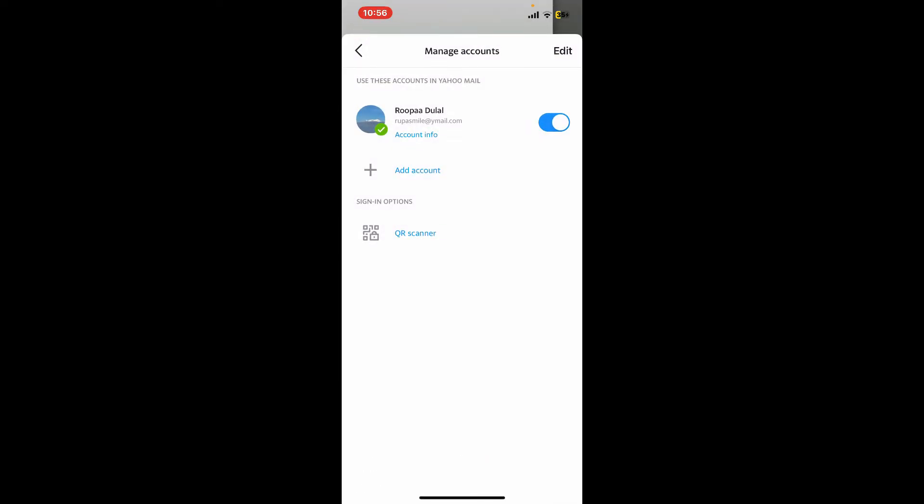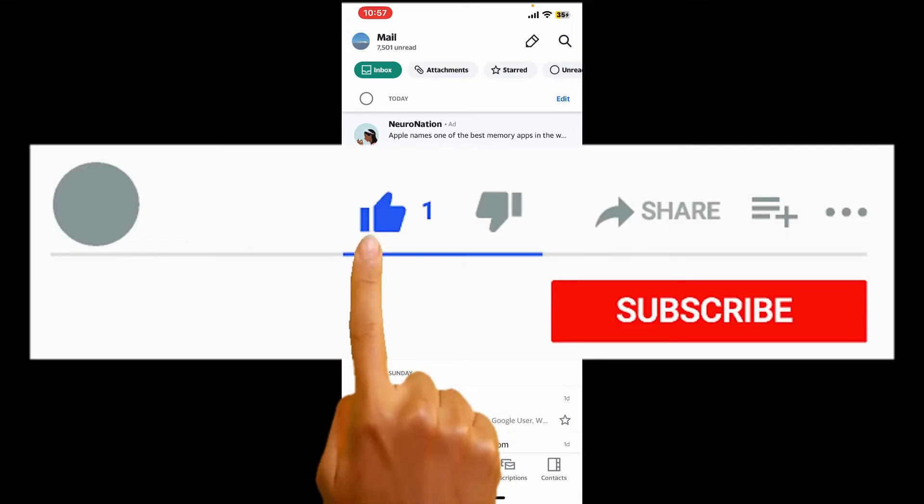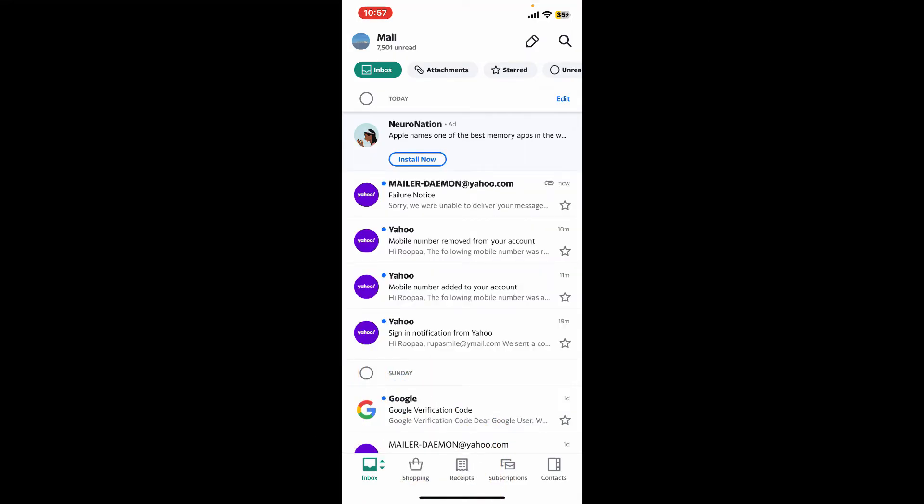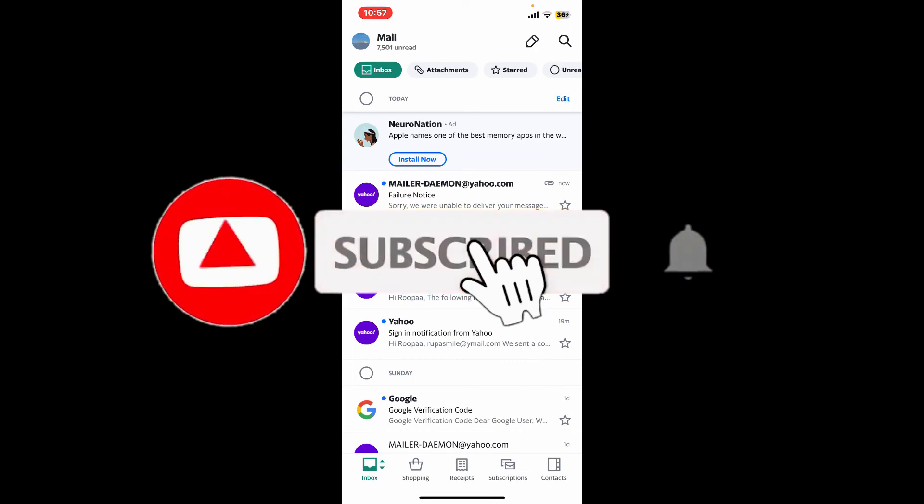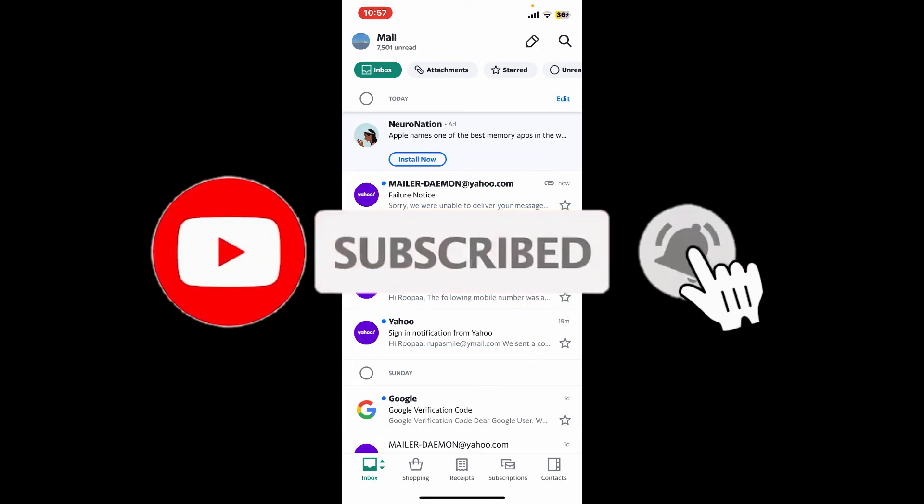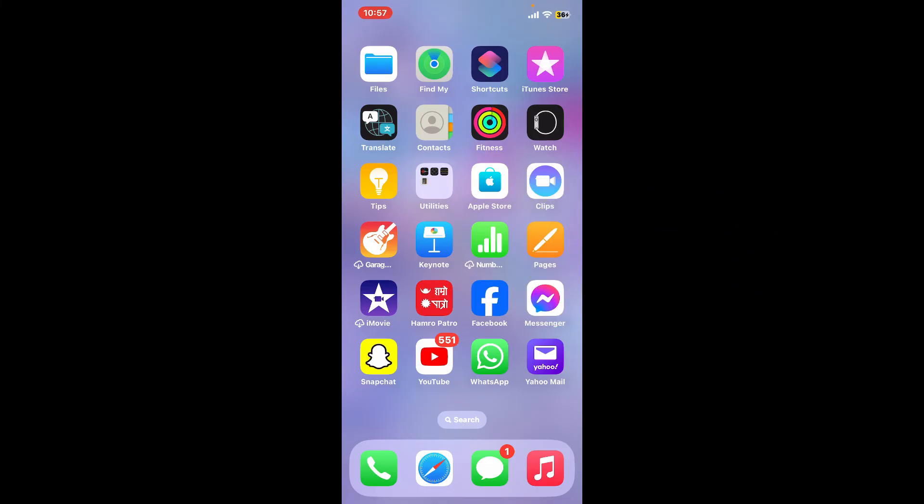Now you have learned how you can easily change your Yahoo profile picture. I hope the tutorial was helpful to you. If it was, go ahead and give us a thumbs up. Don't forget to subscribe to our channel by hitting the subscribe button. Press on the bell icon so that you'll never miss another upcoming upload from us. I will see you again in the next episode. Thank you for watching.